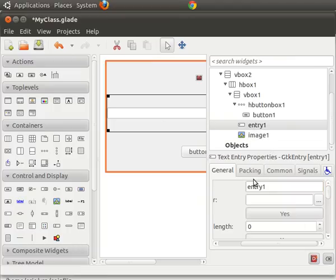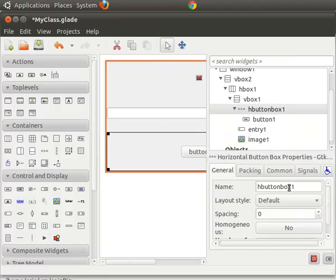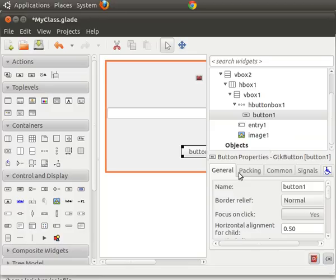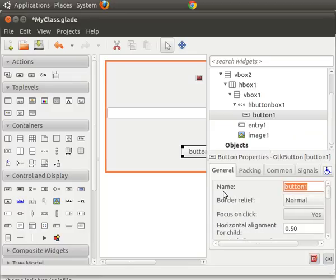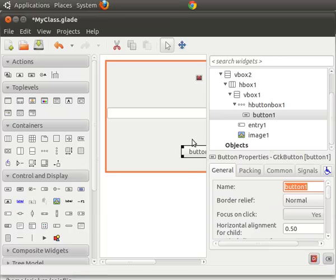So we have image one here as the image. We have entry one here as the entry. And we have button one here. See, name button one. So now the first thing you have to do with a button is we're going to want to connect signals to it. So when someone clicks the button, something's run.